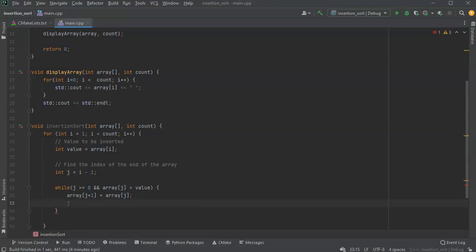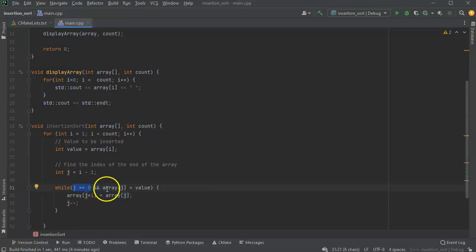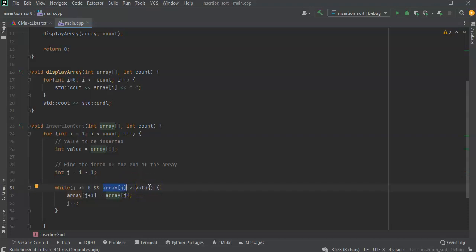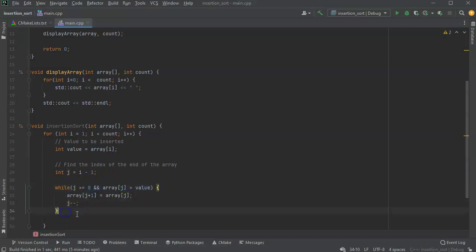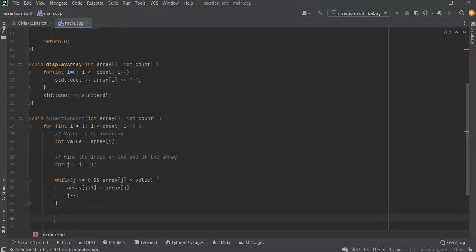We subtract one from j, and that will give it a lower number. Eventually you reach the point where either j is zero — meaning you've made it to the front of the array — or you have a situation where array[j] is less than or equal to the value, so we go ahead and insert it at that location. The problem is that because we do our shifting and then subtract one, when we finally find the place where this doesn't match anymore we've already gone too far. So we need to increment and put it into array[j + 1]. So array[j + 1] equals value — insert the value at this point.